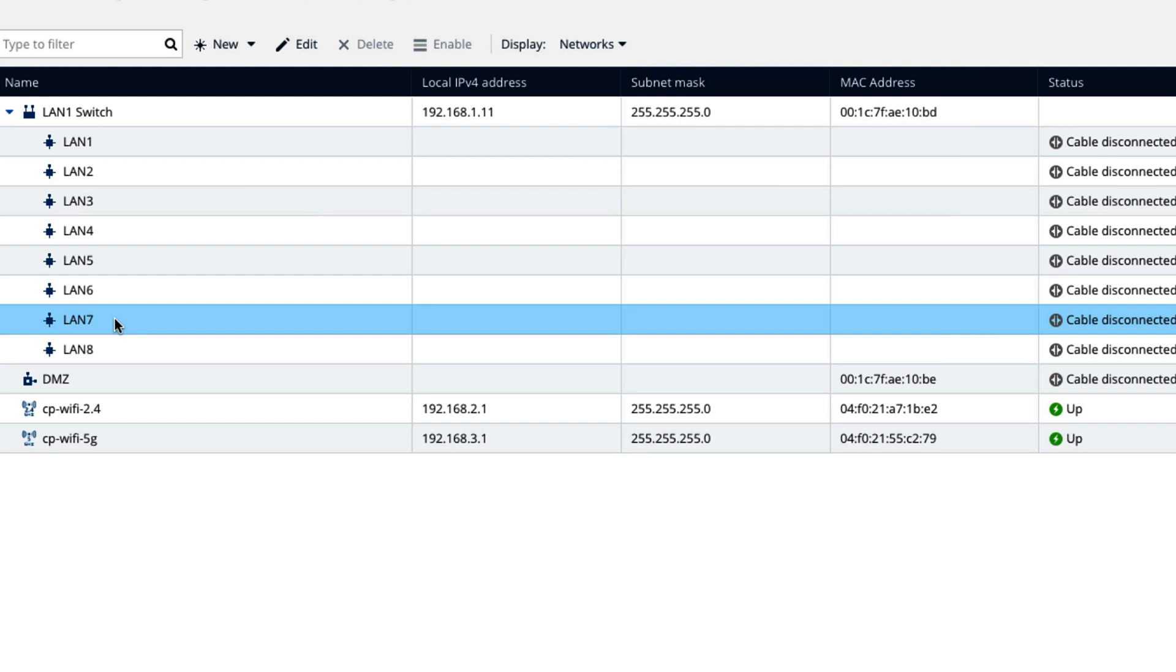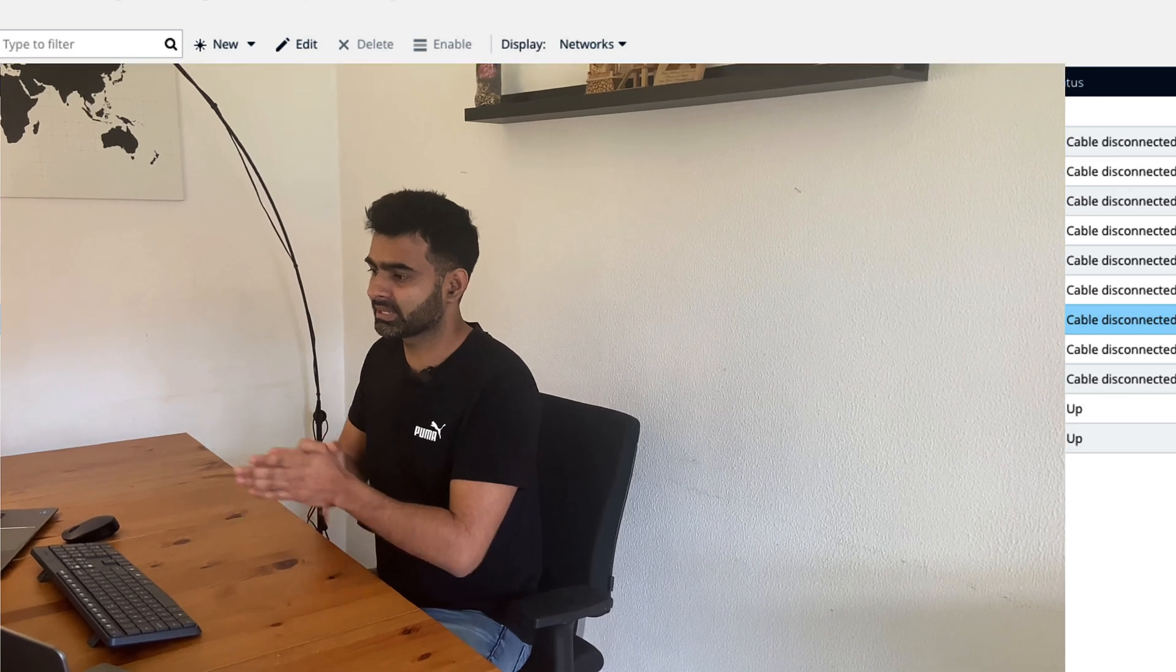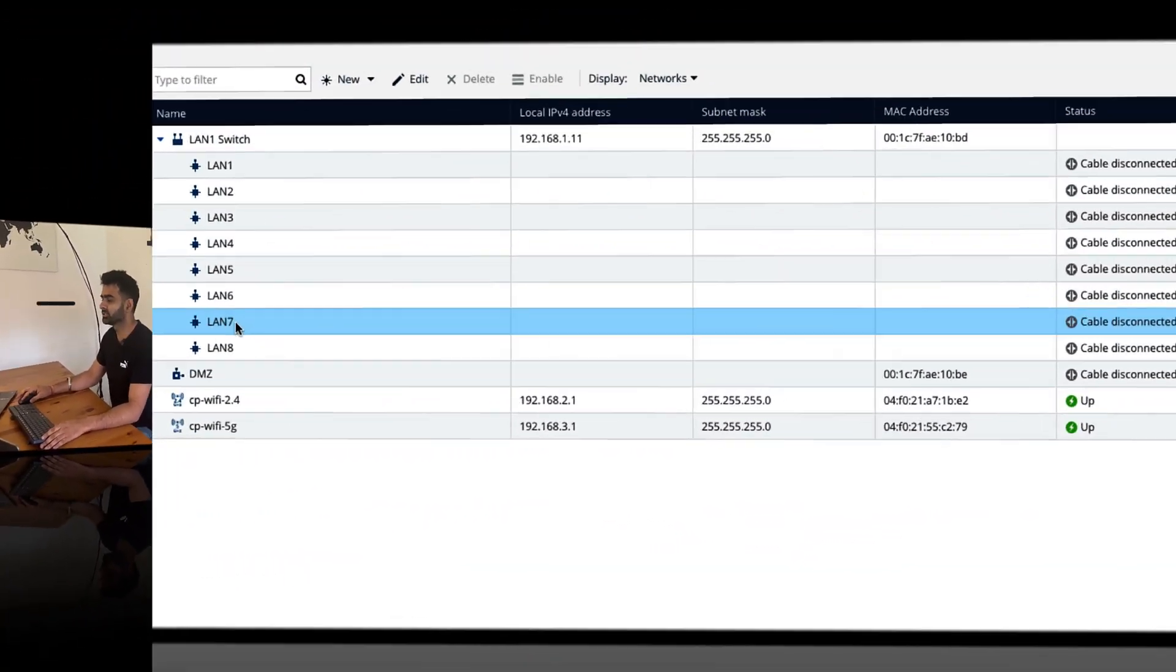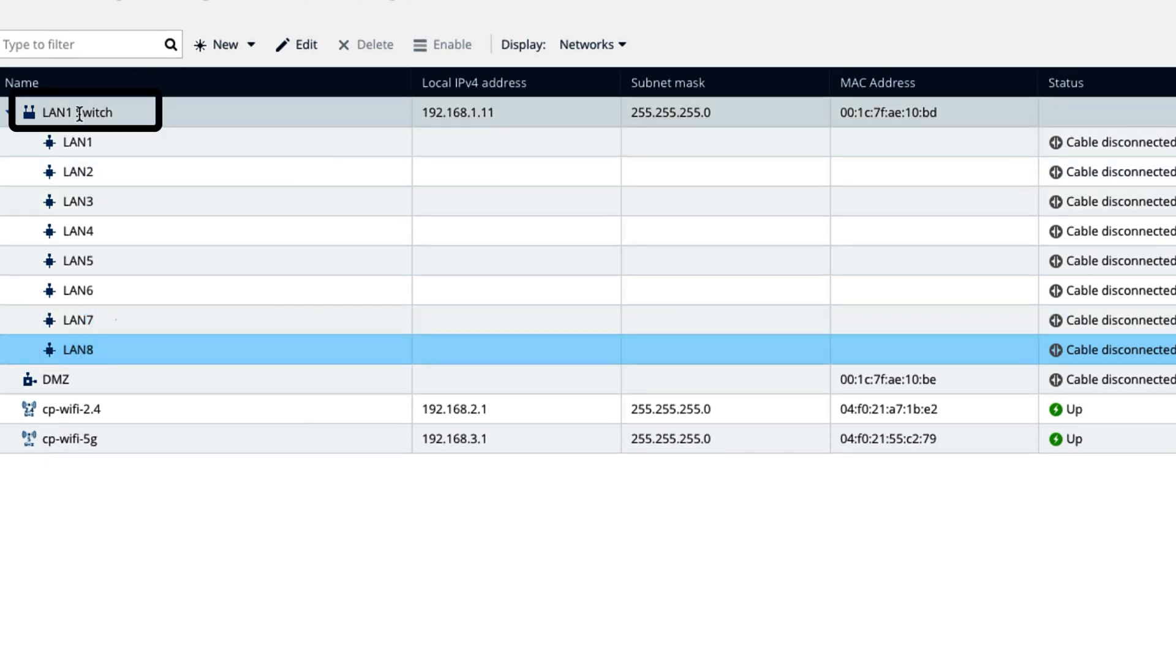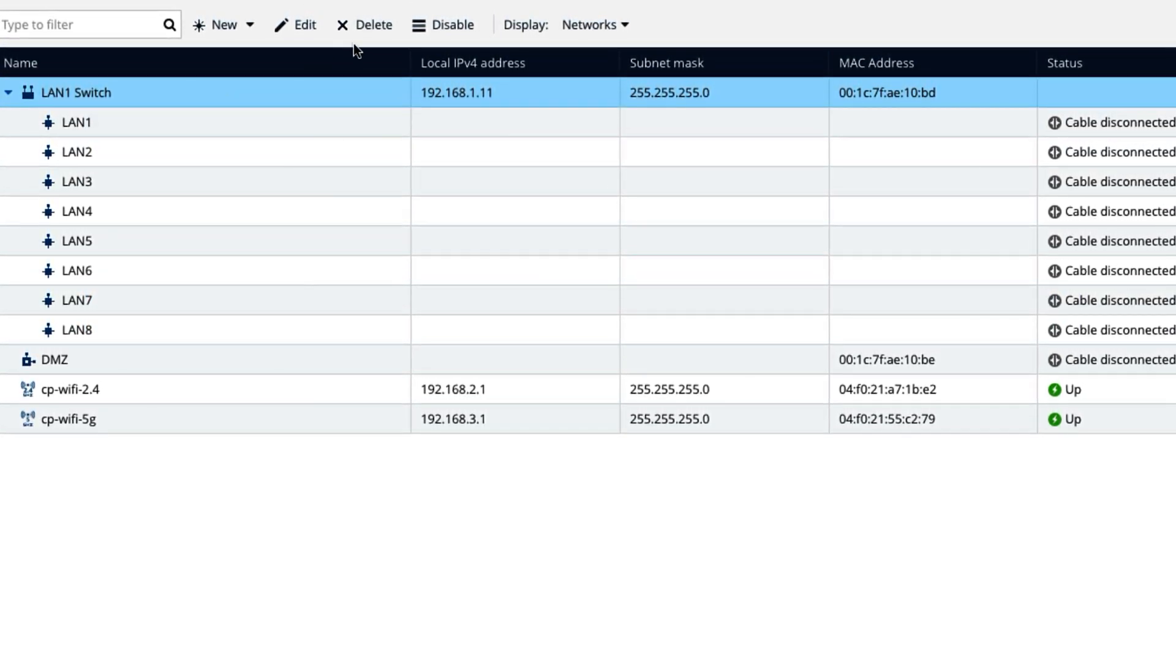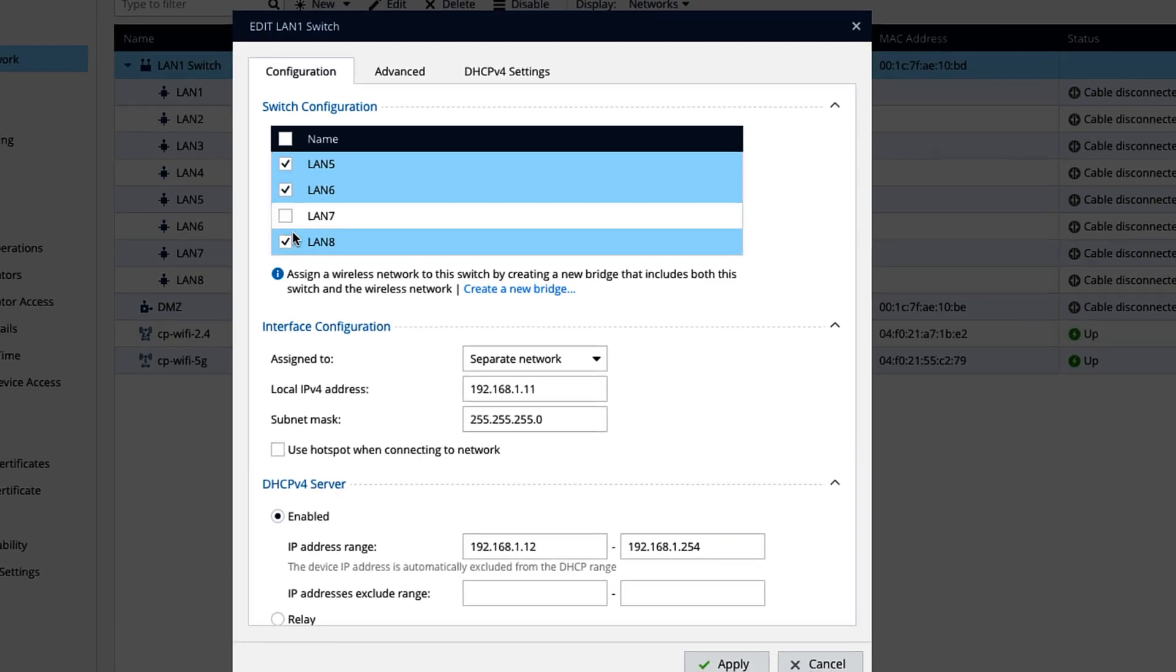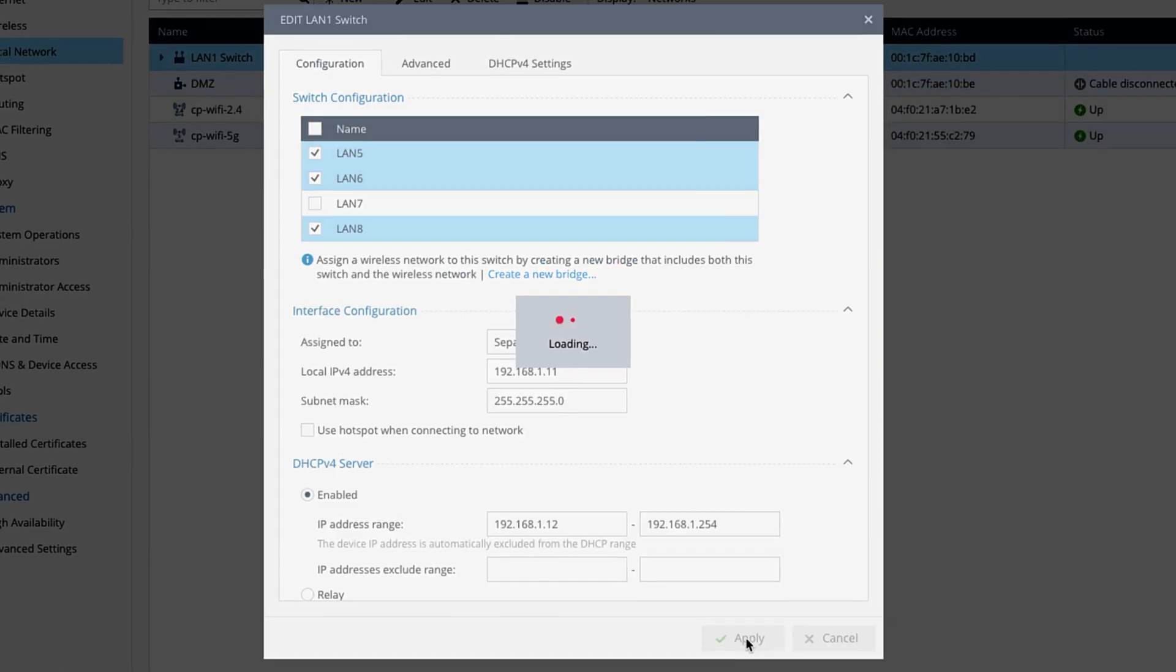And if you do not provide the redundancy, take an example, port 7 you are using for LAN and something happened to port 7, all the users are not able to do anything. Your traffic will be stopped. So it is always recommended to configure the redundancy. In our case, we will use LAN 7 and LAN 8 and we will put it in aggregate. Let's do that. You have two ways to take out these two interfaces out of LAN switch. Edit LAN 1 switch.